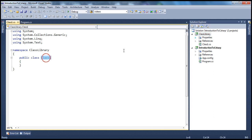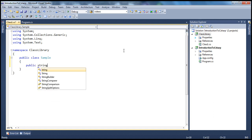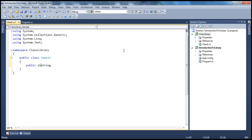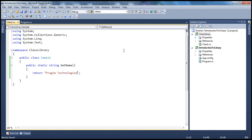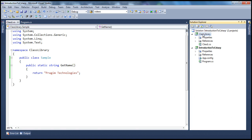Within this project, I have a sample class which has a static method that returns a string — public static string GetName — which returns a simple string. So a very simple class library project. When we build this project, we have an assembly generated, and I want to use that assembly within this console application project.